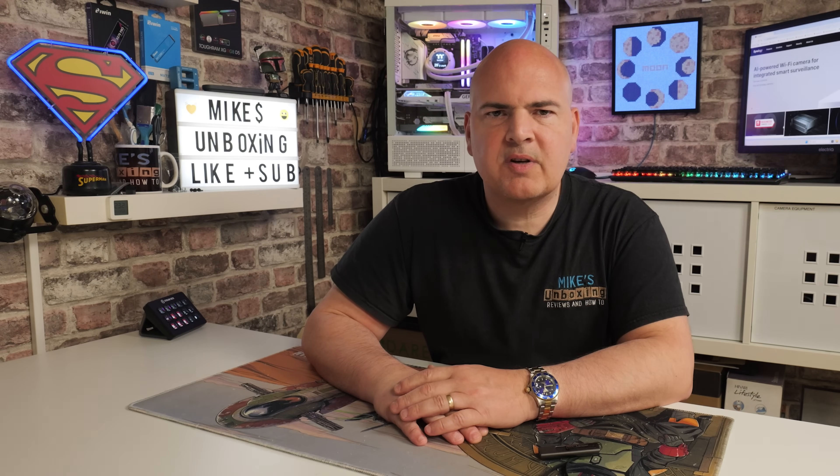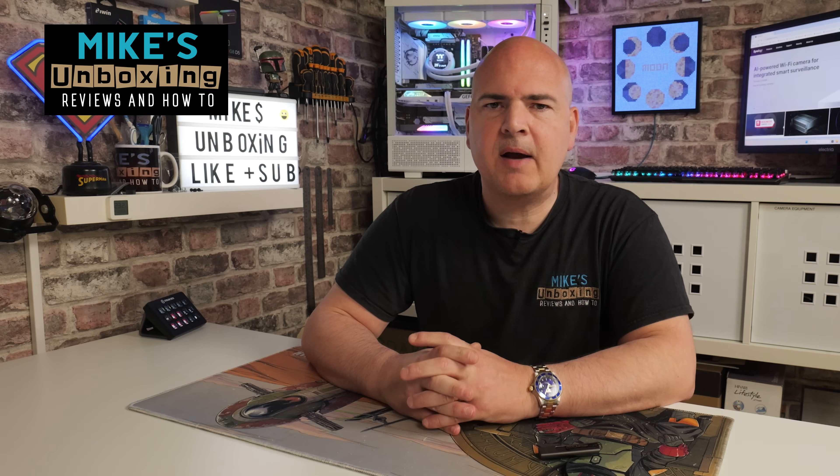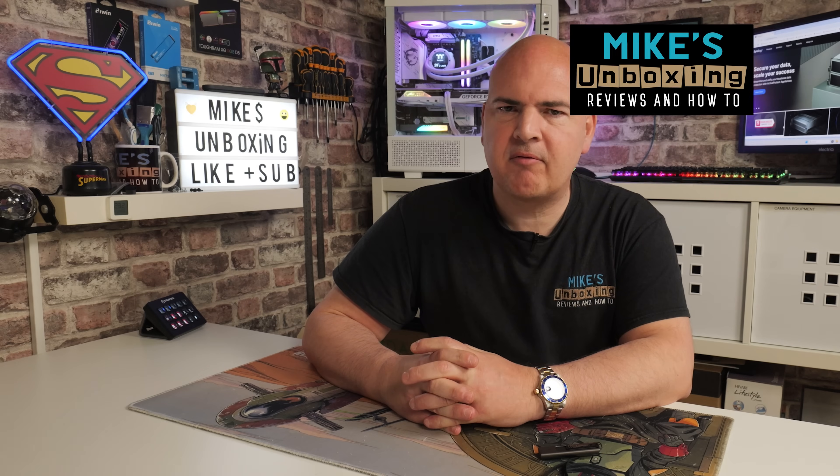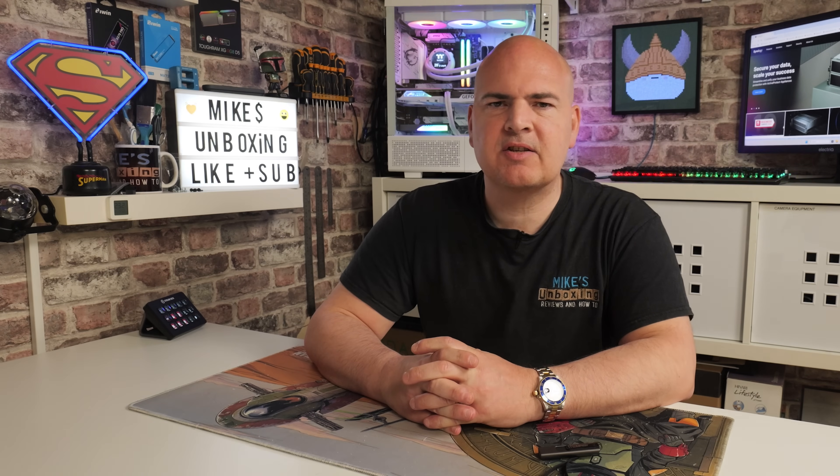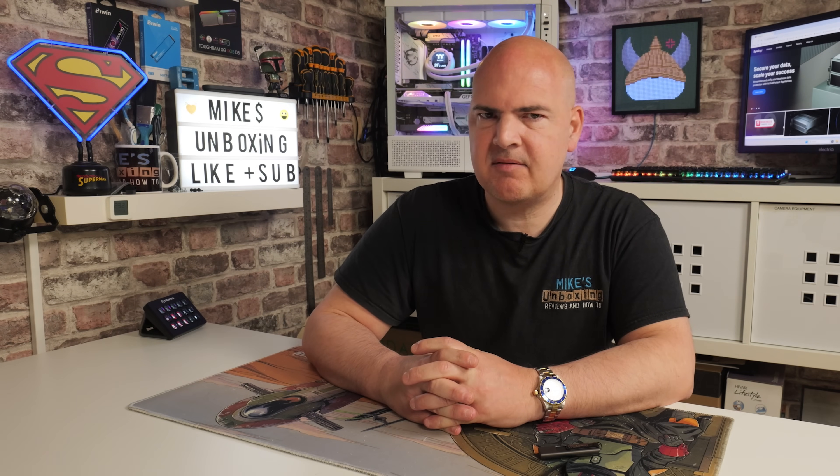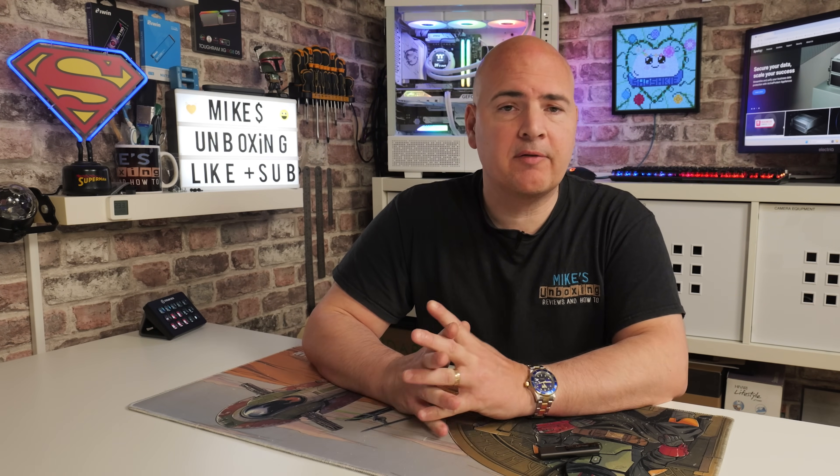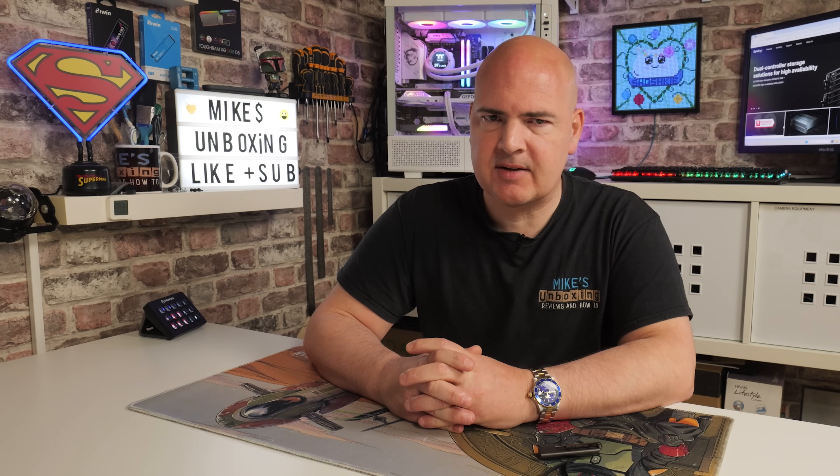Hi, it's Mike from Mike's Unboxing Reviews and How-To. In today's video, I'm going to show you how to do a bare metal recovery using the Synology Active Backup for Business software, which is included free of charge with your Synology NAS.